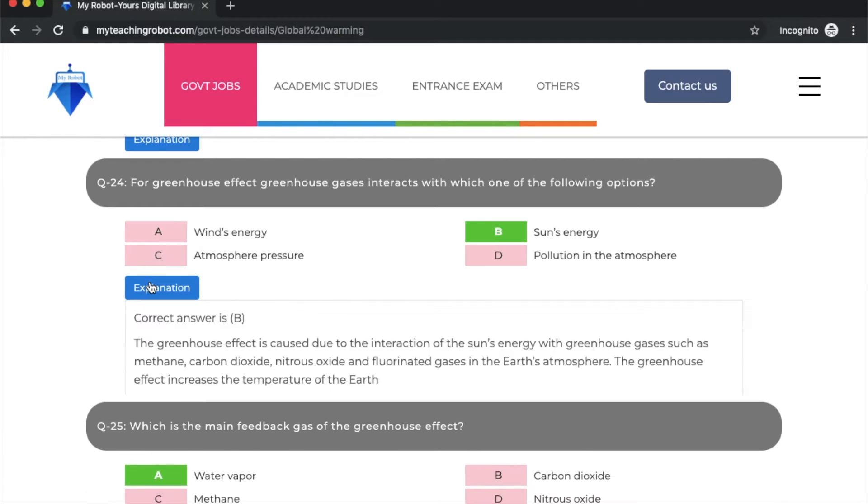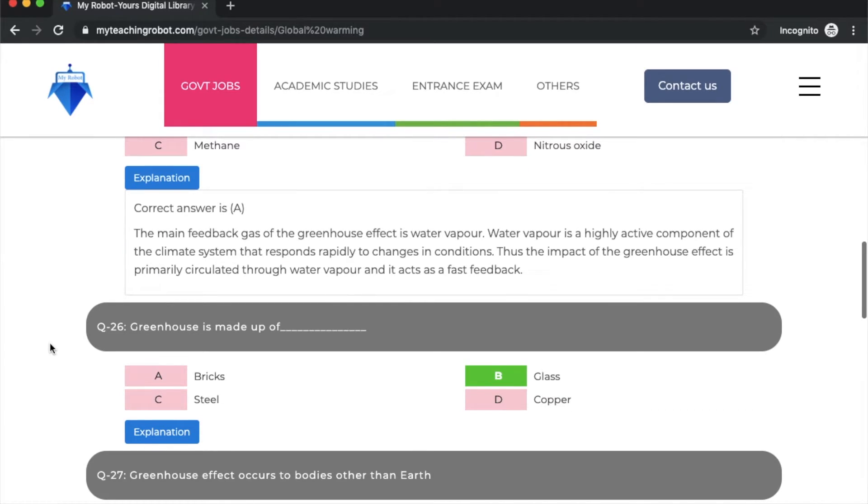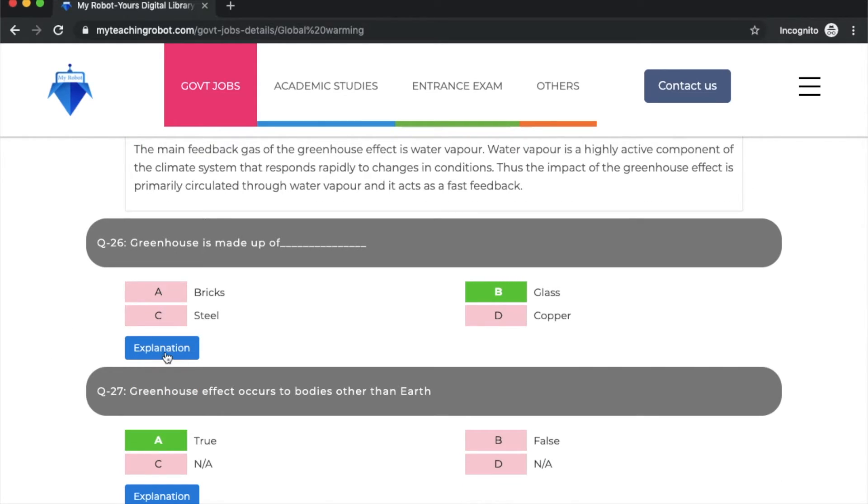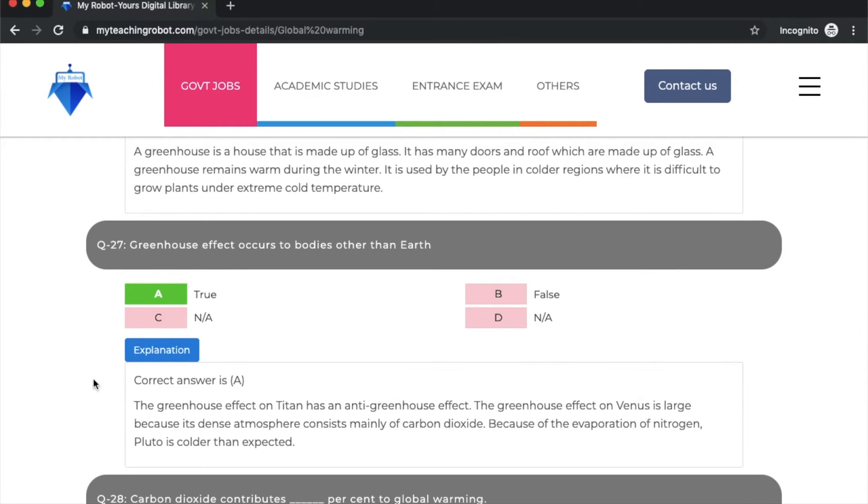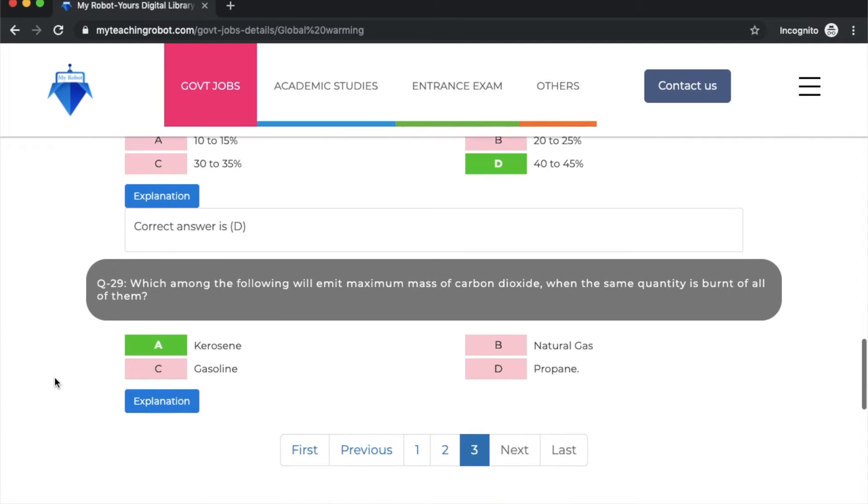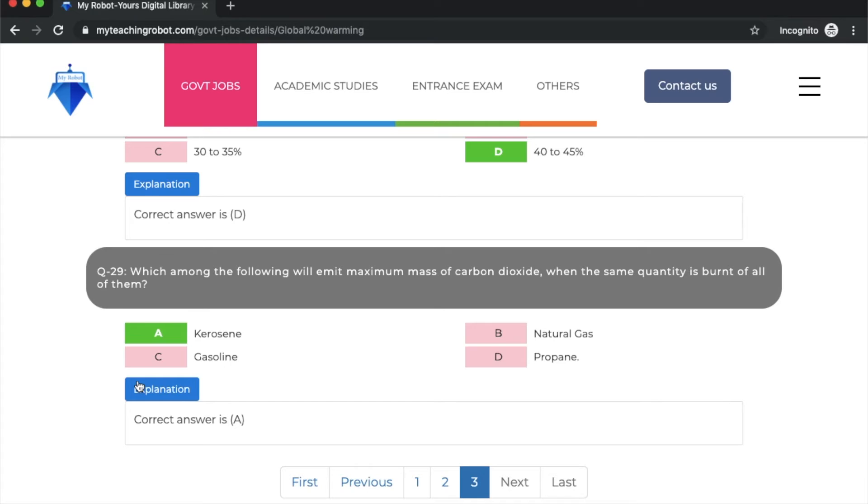Question 24: for greenhouse effect, greenhouse gases interact with the sun's energy - that's the correct answer. Question 25: which is the main feedback gas of the greenhouse effect? Water vapor. Greenhouse is made up of glass, option B. Greenhouse effect occurs on bodies other than earth - this is correct. Question 28: carbon dioxide contributes 42-45% to global warming. Which among the following will emit maximum mass of carbon dioxide when the same quantity is burnt? Option A: kerosene.